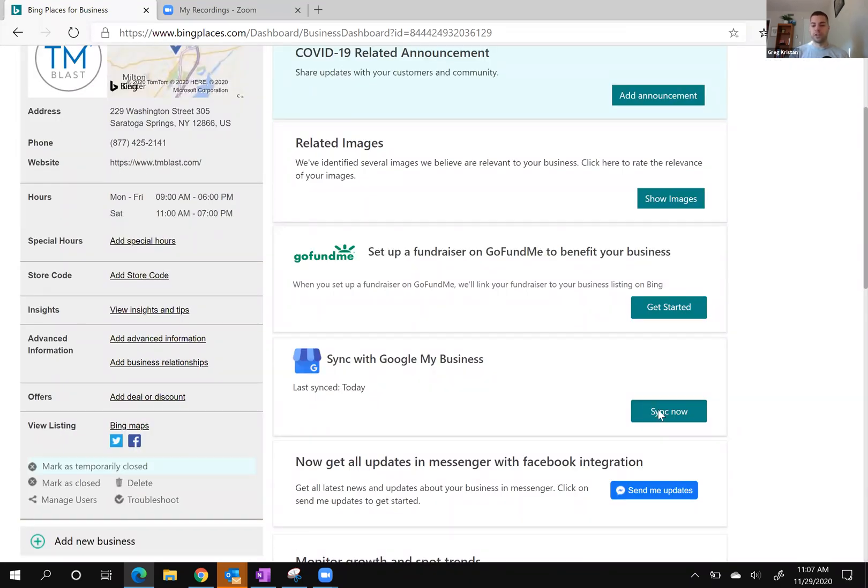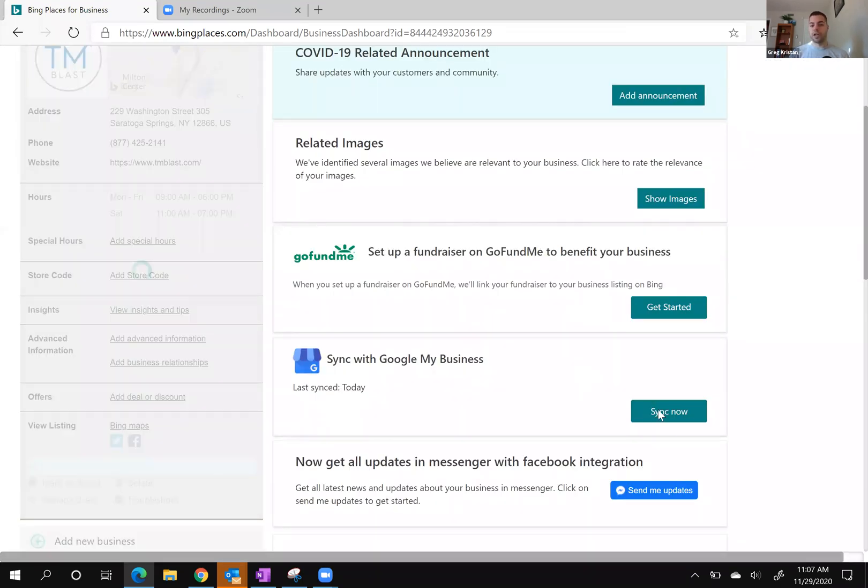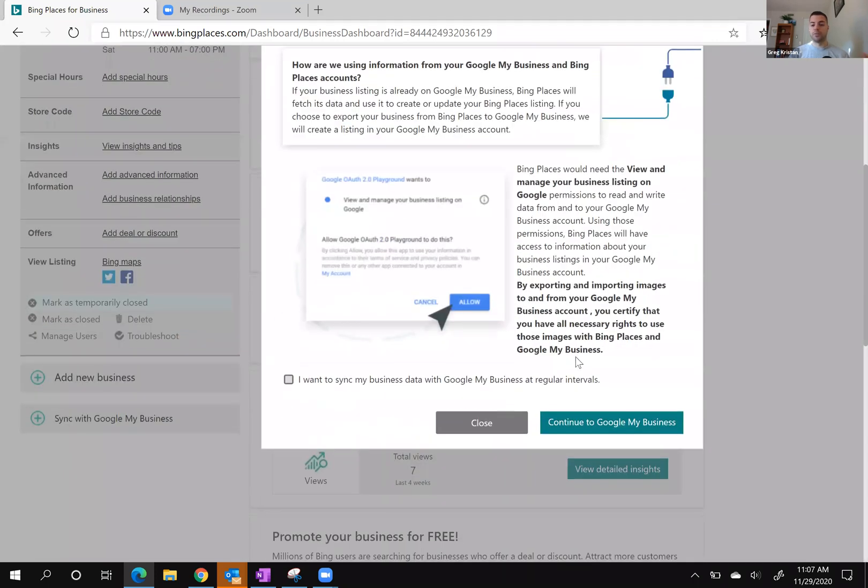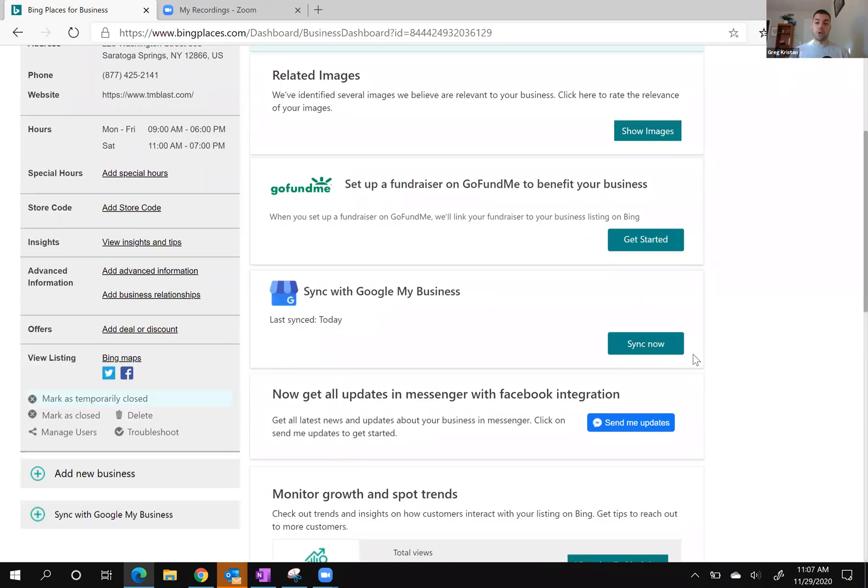You can click on sync now. Now I already did that today, so it's just going to give you this information. You continue to Google My Business, and you can also make this on a schedule as well.